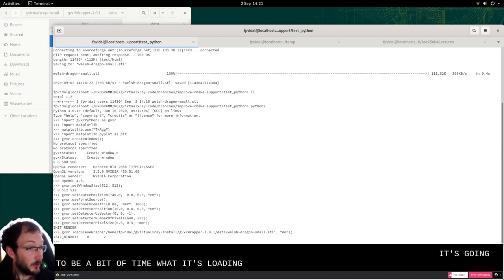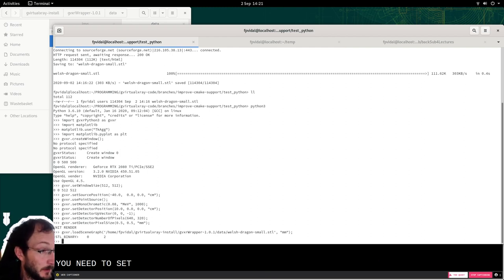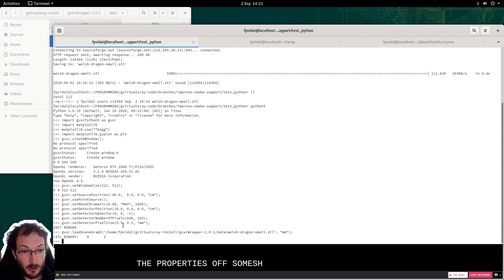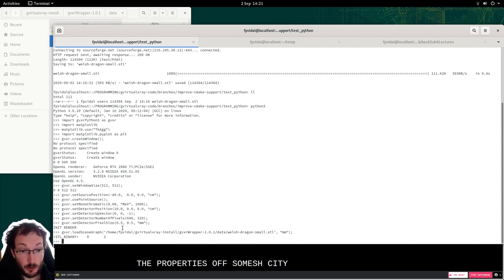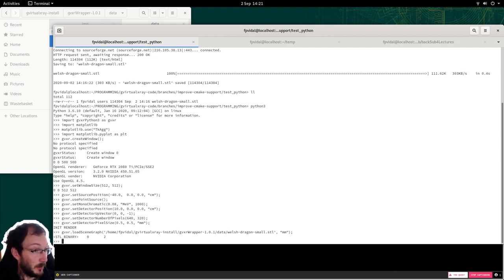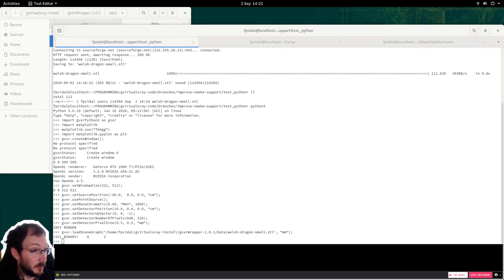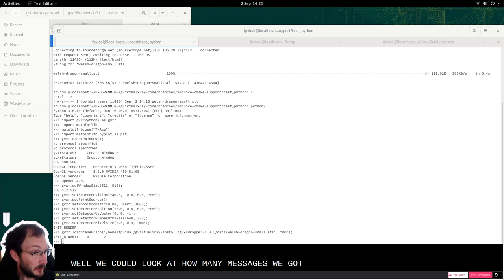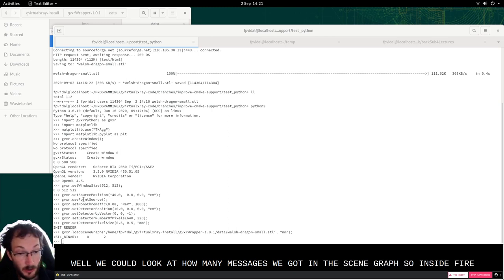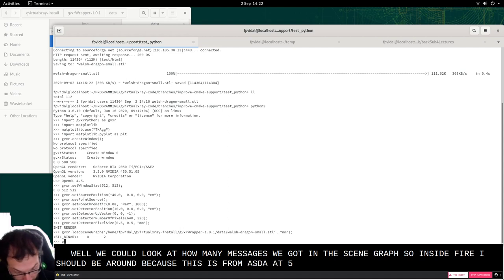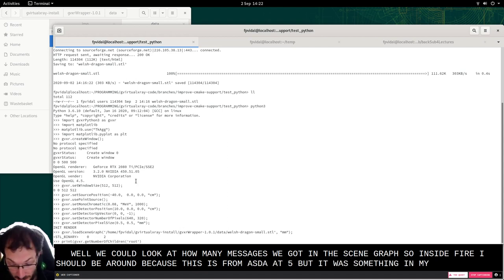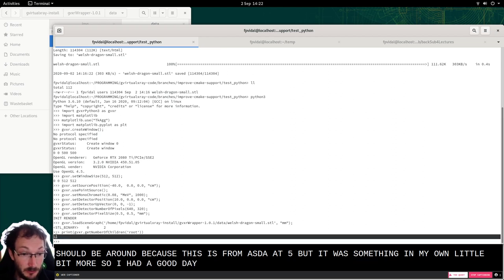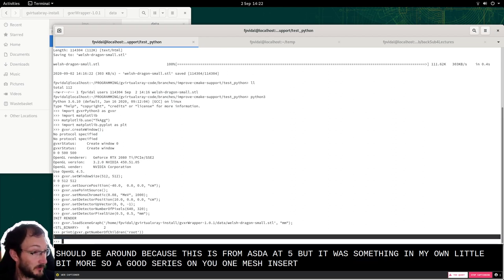Now we need to set the properties of the mesh. So density, attenuation coefficient, whatever. So there are various ways to do that. So we could look at how many meshes we got in the scene graph, in that file. It should be one because this is from an STL file. But if it was something else it might be a little bit more. So as you can see there is only one mesh in that scene graph.